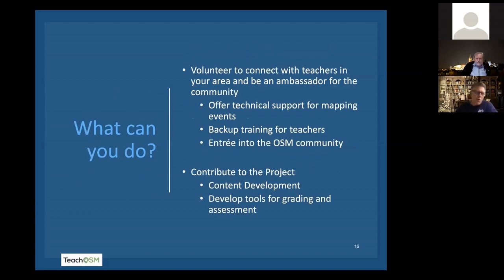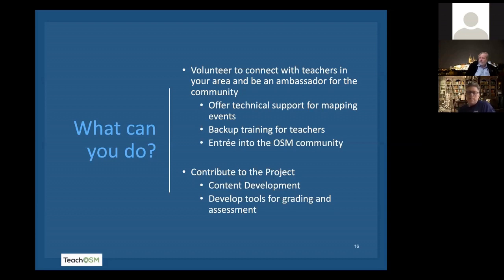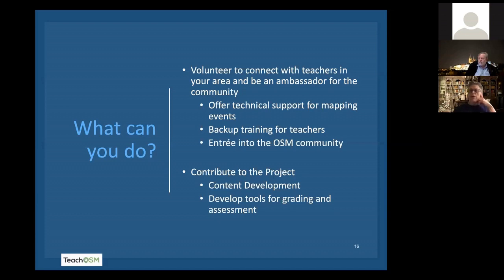So let's talk practically about how you can connect with spatial citizenship and with education and putting OpenStreetMap in the classroom. Two big things. Volunteer to connect with your teachers — we've got a couple of teachers on the line who would be happy to share their take on the best way to involve yourself with your teachers and community. As an experienced mapper you can offer technical support for mapping events — it's daunting for a lot of teachers to throw a mapathon and supervise the mapping quality of many different students. That's a lot of work, and it's hard for teachers to retain the technical know-how that we have as mappers. But you can help them and provide an entree into the OpenStreetMap community.